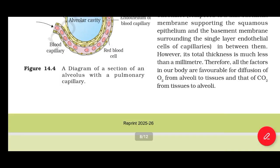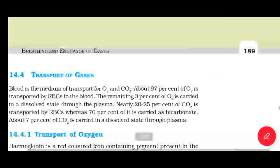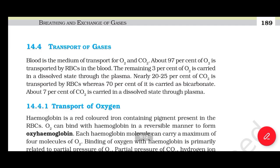The total thickness of the diffusion membrane is much less than a millimeter. Therefore, all factors in our body are favorable for diffusion of O2 from alveoli to tissue and CO2 from tissue to alveoli. Section 14.4: Transport of Gases. Blood is the medium of transport of O2 and CO2. About 97 percent of O2 is transported by RBCs in the blood, and the remaining 3 percent is carried in a dissolved state through the plasma.